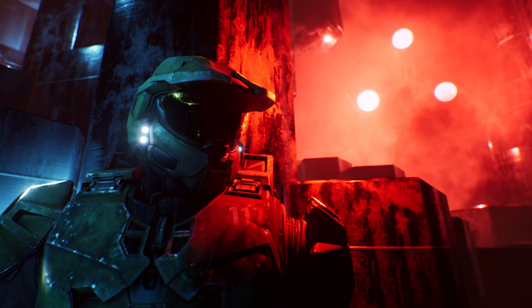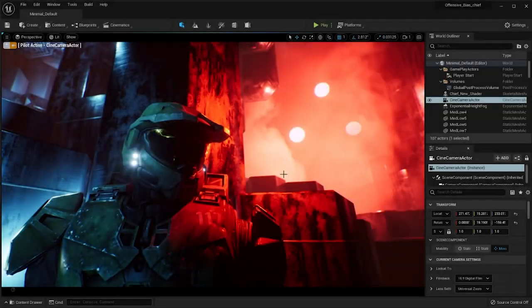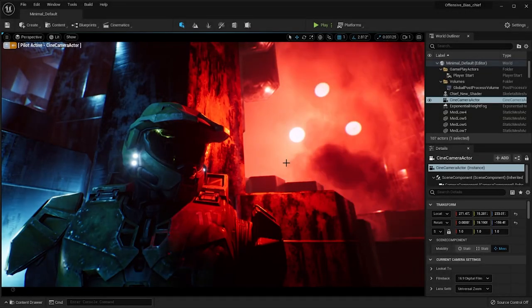And I want to jump into Unreal Engine 5. This is actually the first art piece that I've publicly shared with anyone that I've made in UE5 and first ever, I think, Halo project that I ever did in UE5. So this is how I did it.